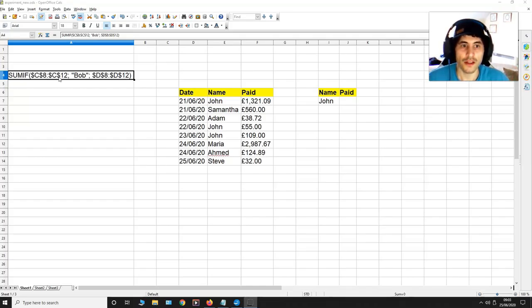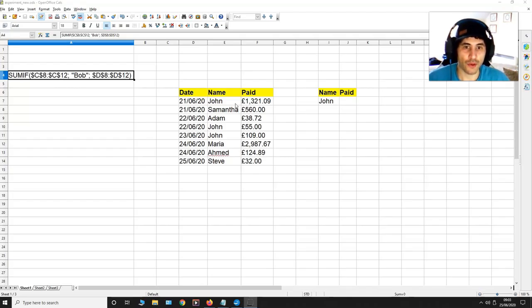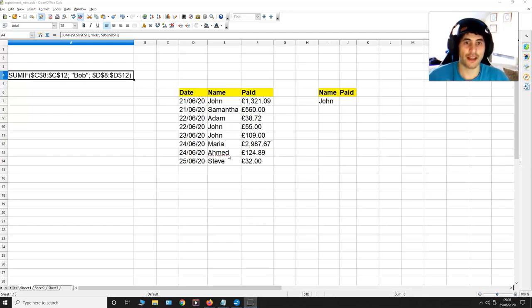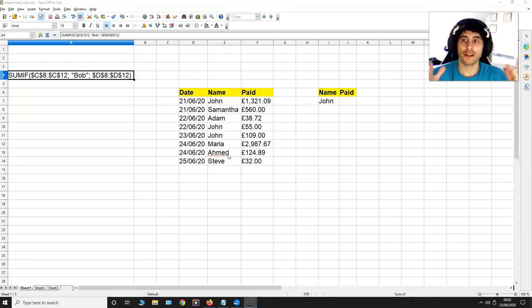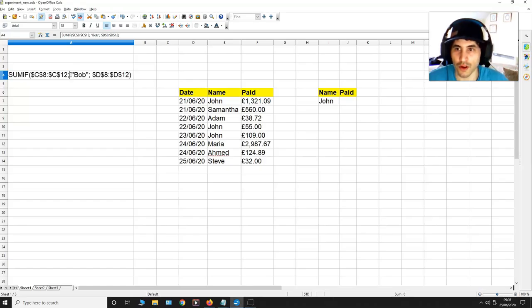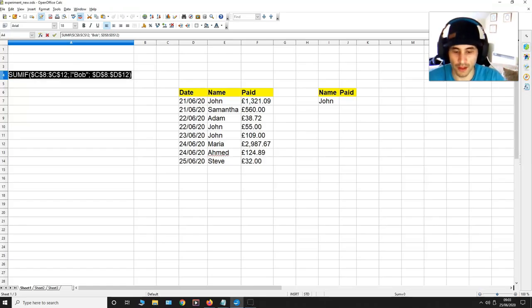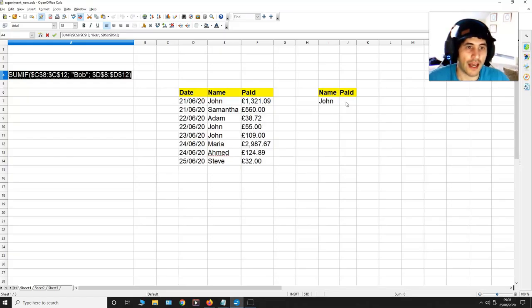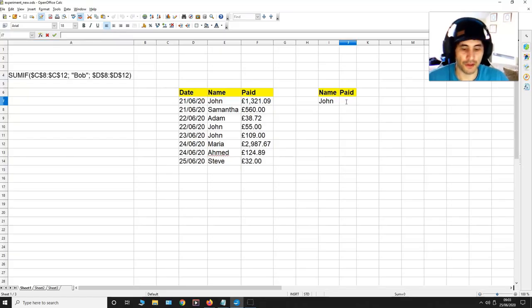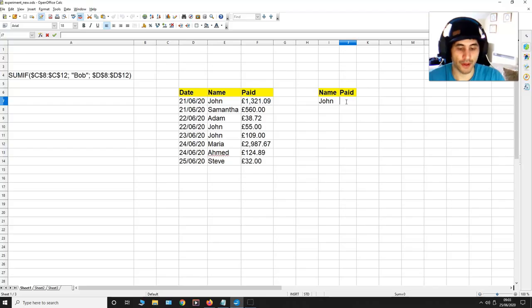So what I'm going to do is get all the values associated with John in this list and I'm going to sum them up. To do this I'm going to copy this equation or formula over here and I'm going to paste it into this box.